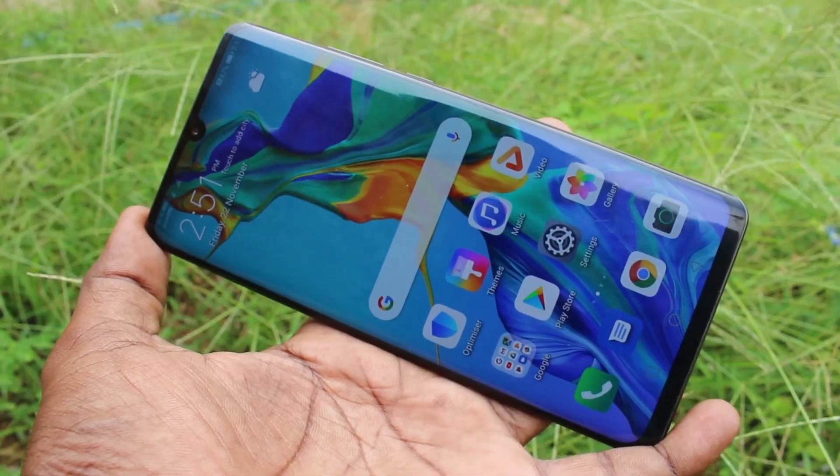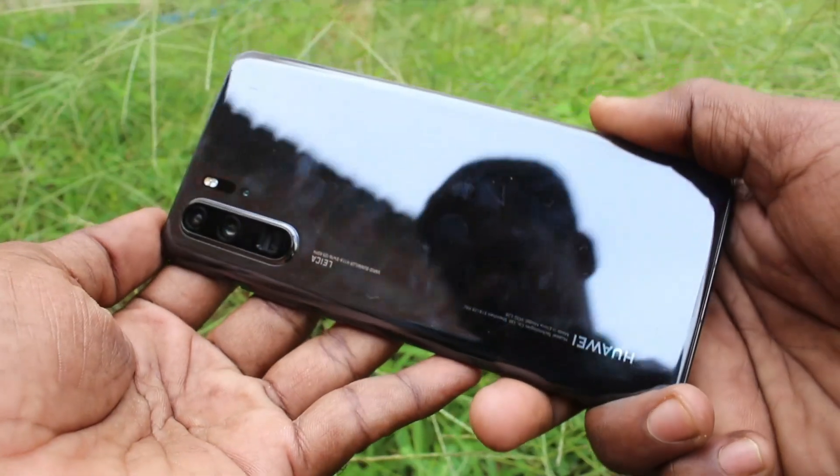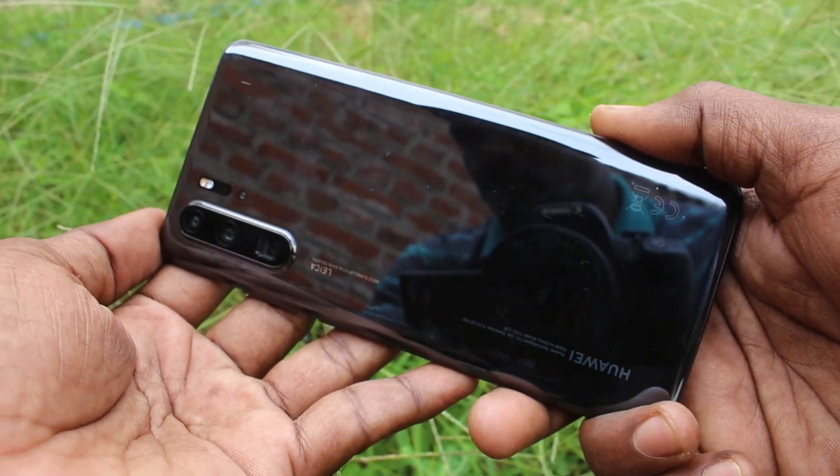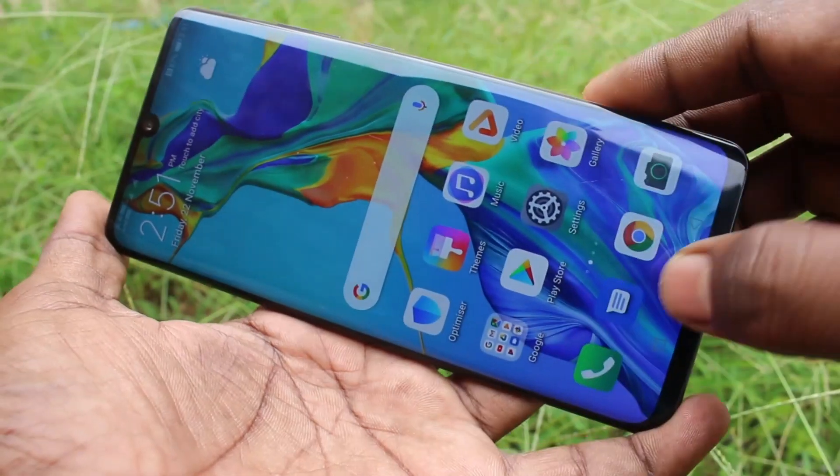Hello friends, welcome to Famous Tech. This is the Huawei P30 Pro Smartphone. In this video, we will learn how you can set a ringtone in your Huawei P30 Pro.